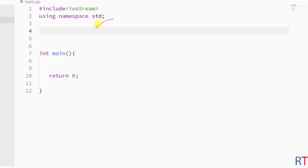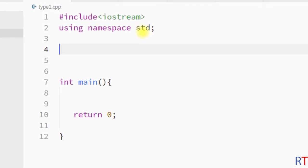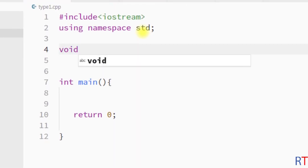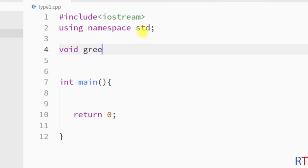In this example program we are going to create one function that does not take any parameters and will not return any value. The return type is void because this method will not return any value. The name of the method is 'create' and the parameter section is left blank because this method will not take any arguments.